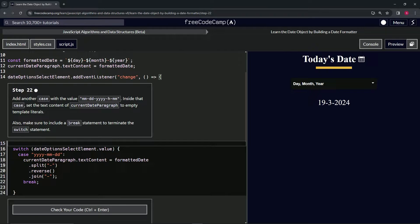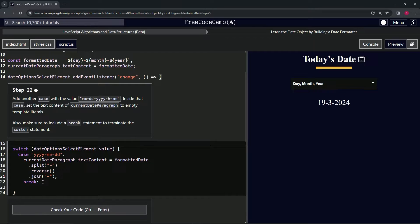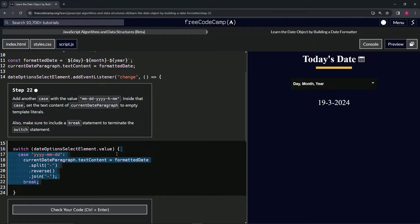going to make sure to include a break statement to terminate the switch statement. Okay, so what we'll do here - let's just take this stuff from all of 22 to the end of 16, copy that, and highlight